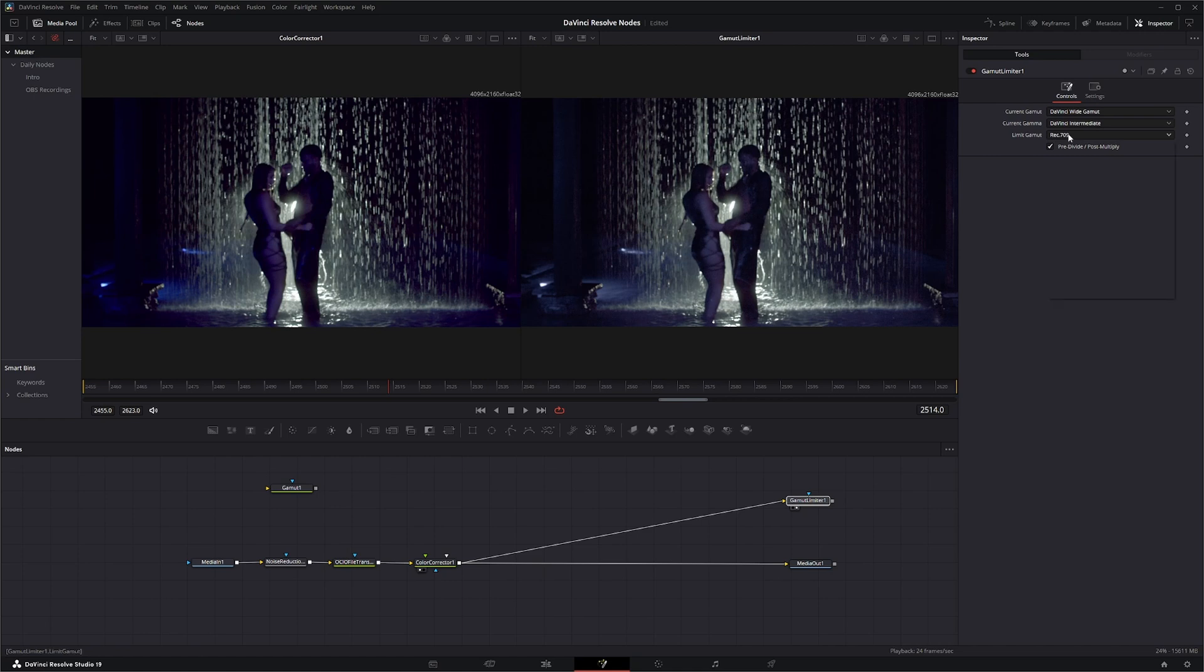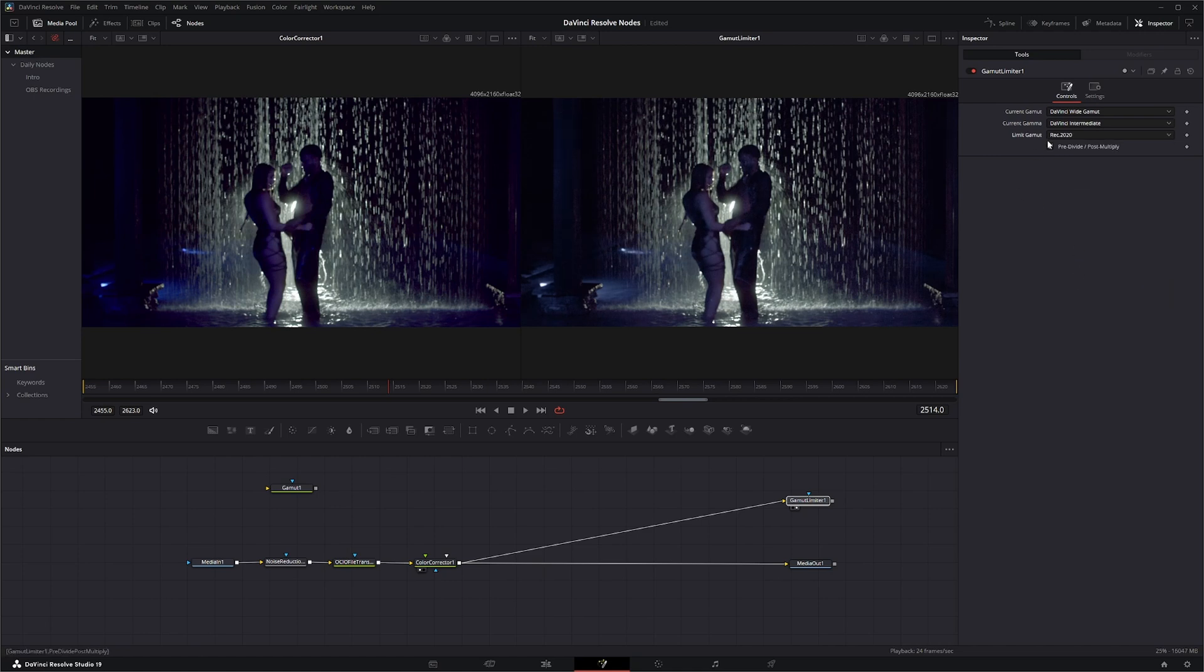Now you could try to talk your client into say doing Rec 2020, which gives you a little more information but not much. So that's the gamut limiter node, and I will see you in the next node breakdown.